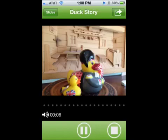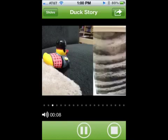When finished recording, touch the red record button again. While recording, you'll be able to swipe to the next slide. This will end the recording on the current slide. To continue recording on the next slide, press the record button again.